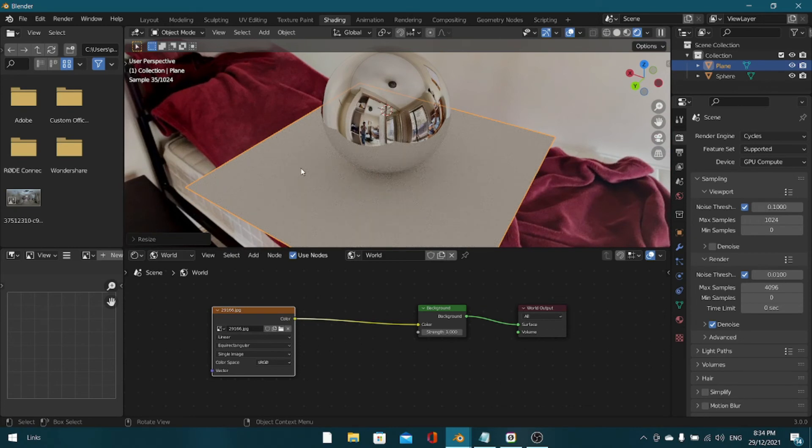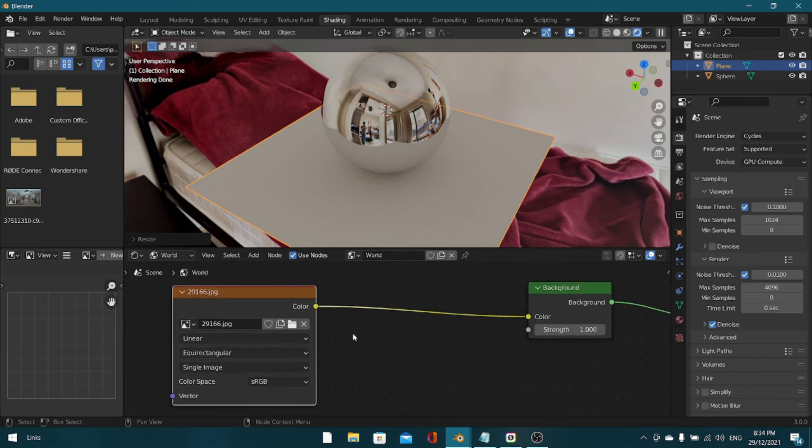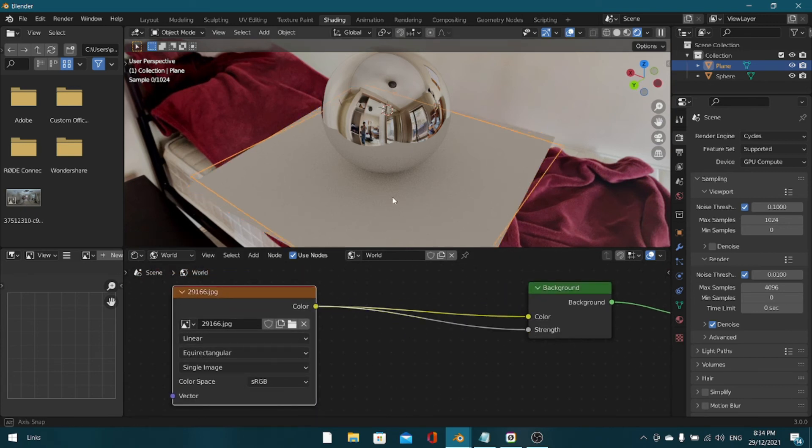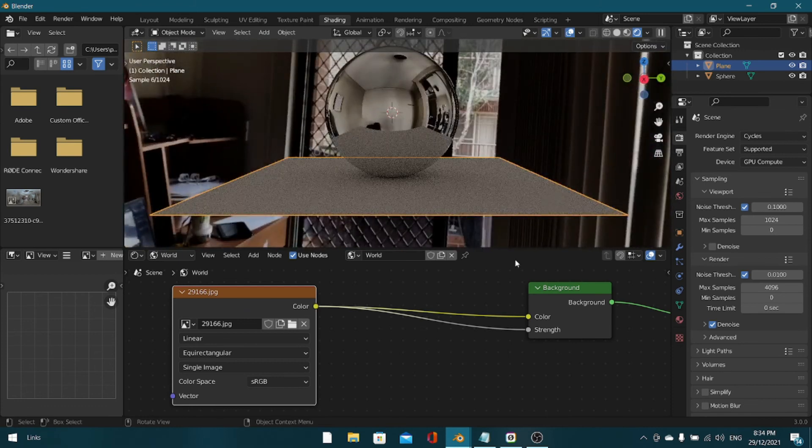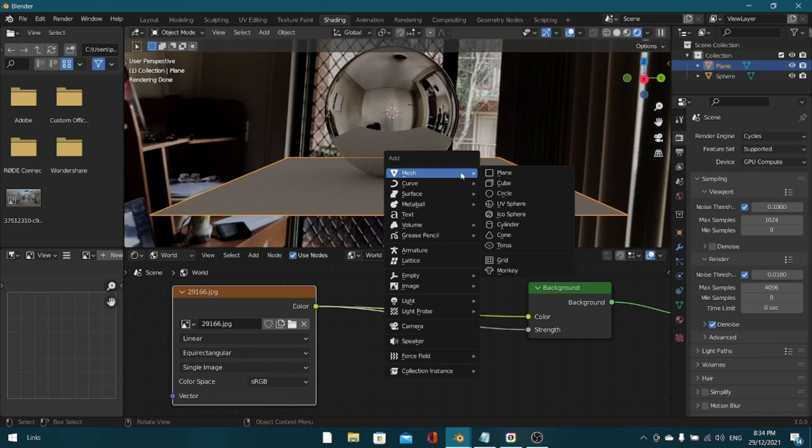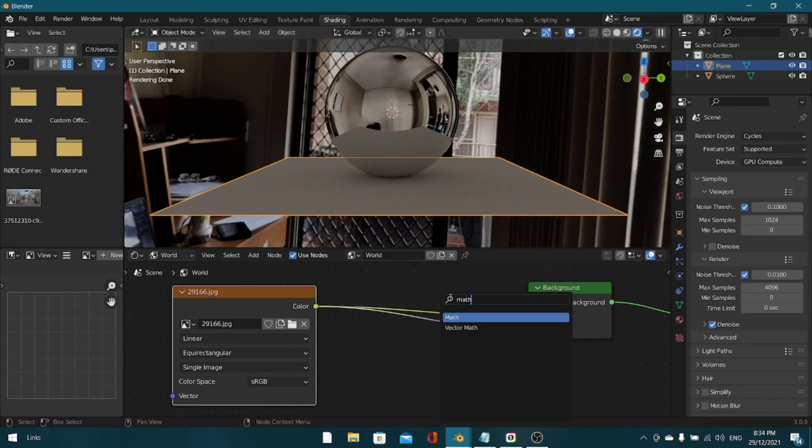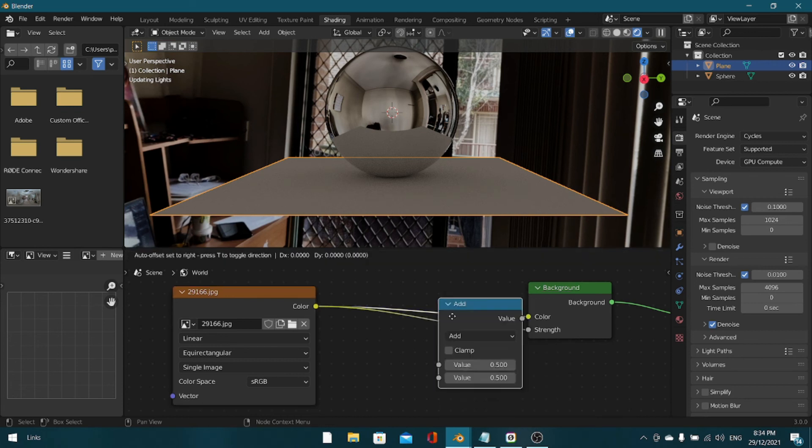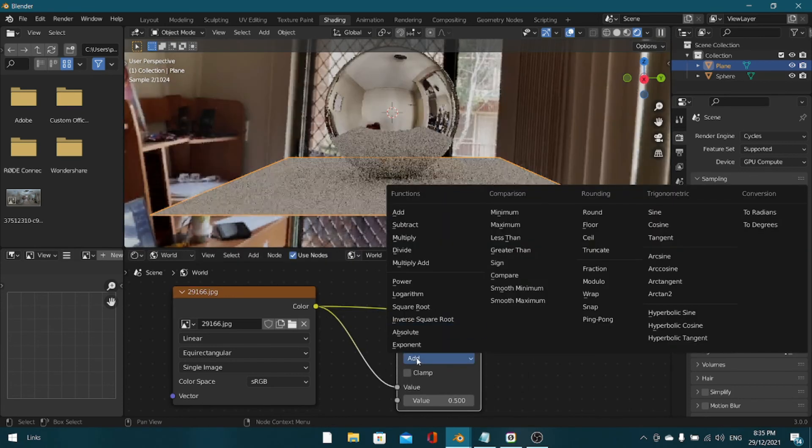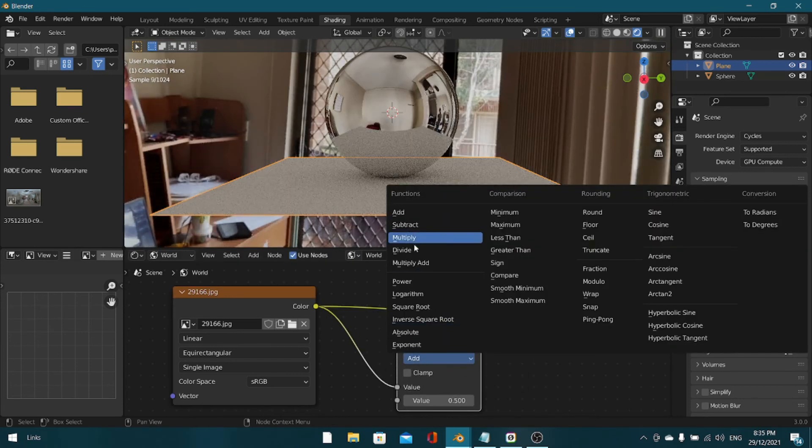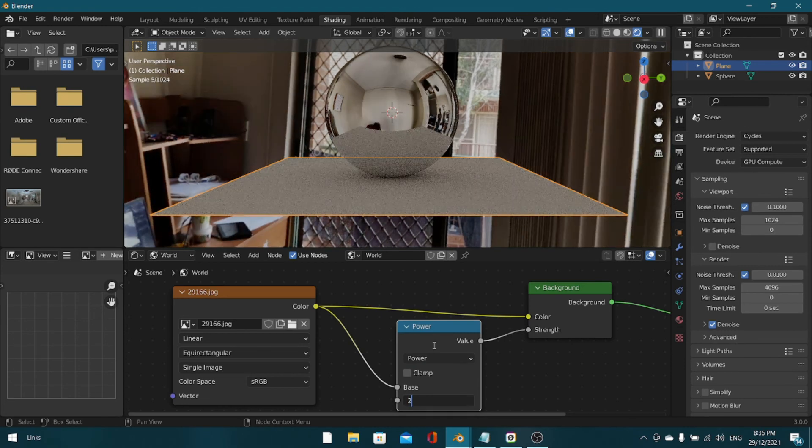So here are the three nodes you need to add. First, with your environment node selected, plug the color into the strength. And yes, that did do something. First we're going to add a math node, so Shift A, math node, and with that math node you're going to set it to power and set a value such as 20, like I've done here. That just takes the highest light points.